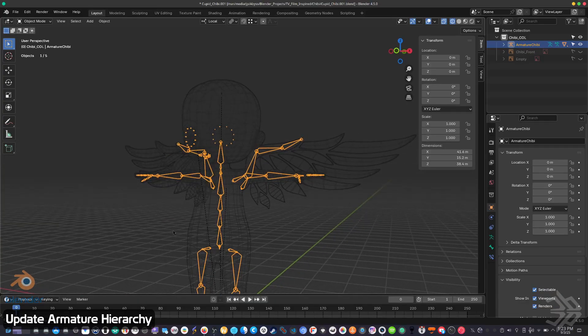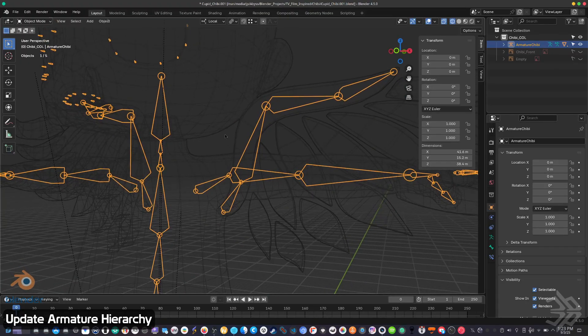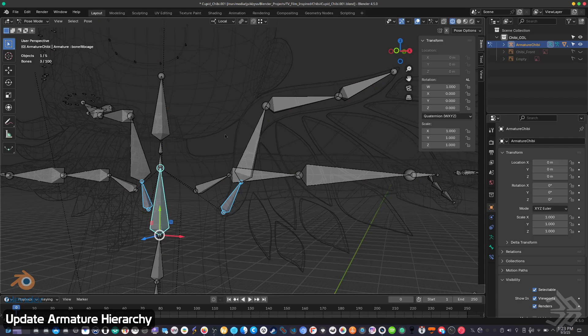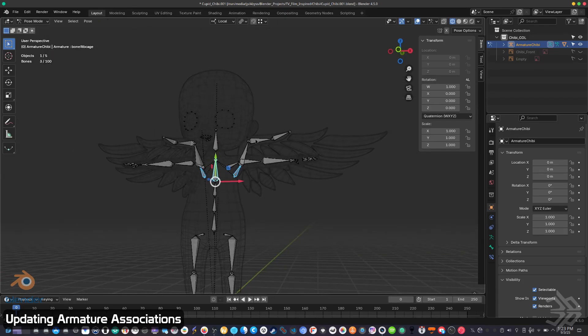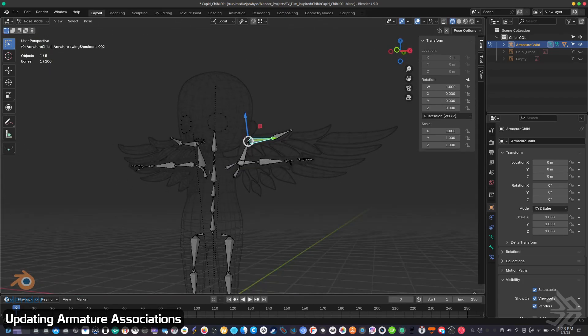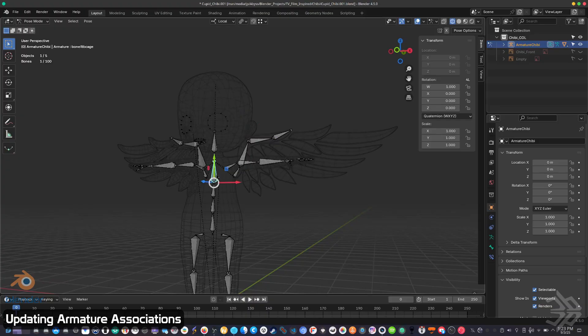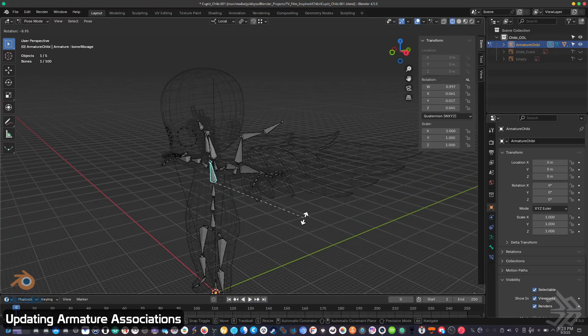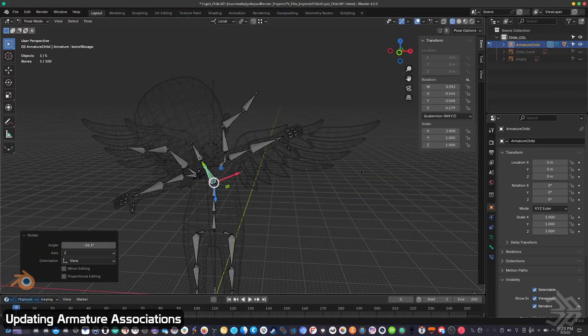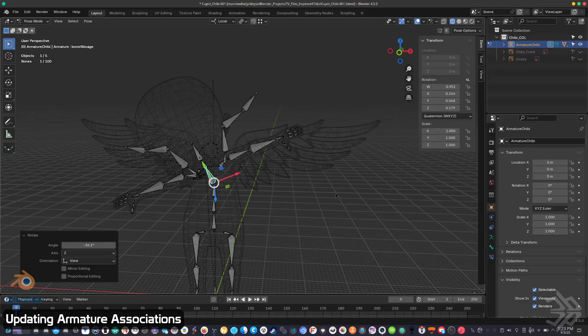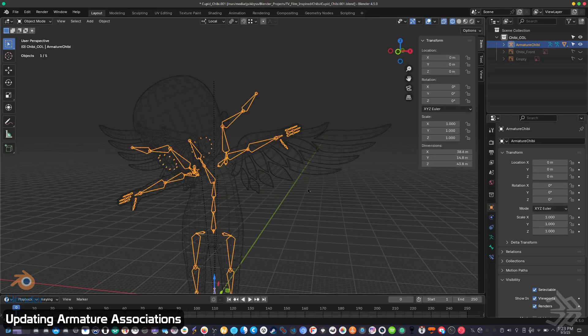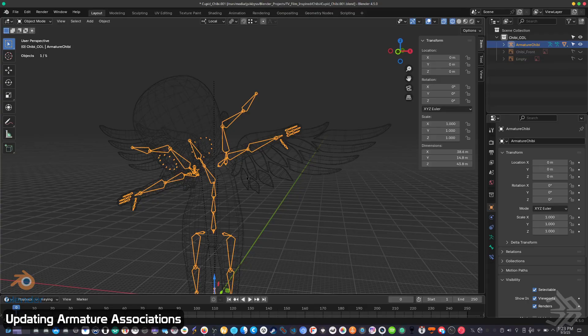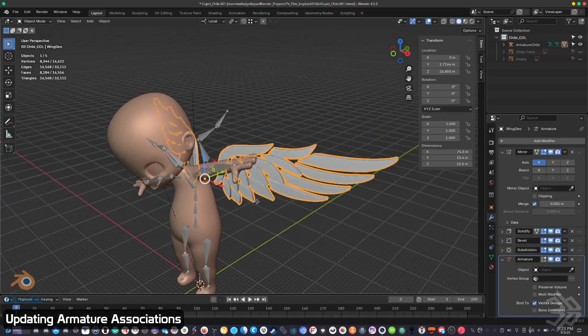Now speaking of weights, if we look at our wings now that they're part of the main rig, if I rotate my rig forward you can see that the geometry of the wings no longer follows. That's because while they are still weighted, they're not associated with the correct armature anymore. So we just need to fix that. Switch to object mode and select the geometry of the armature that you joined into your existing one.